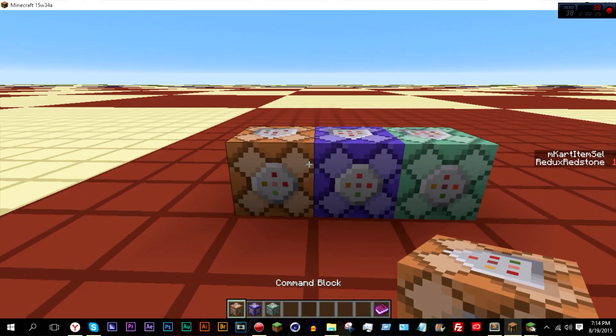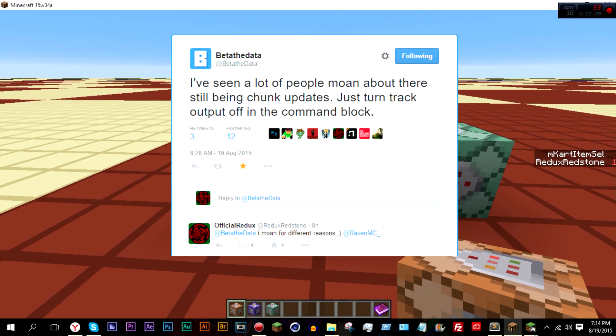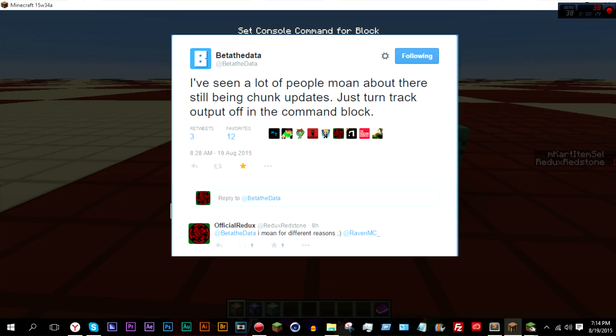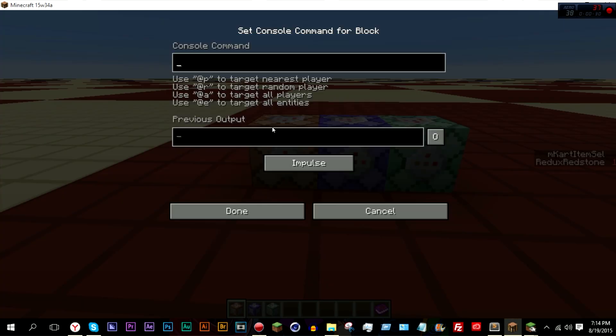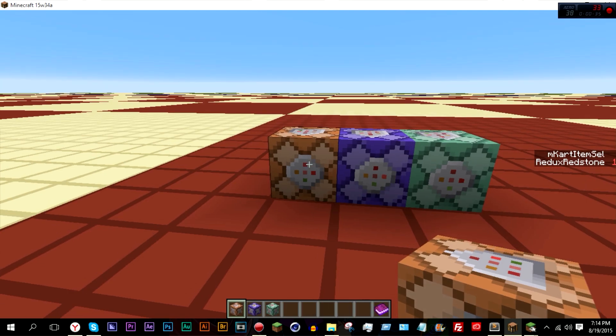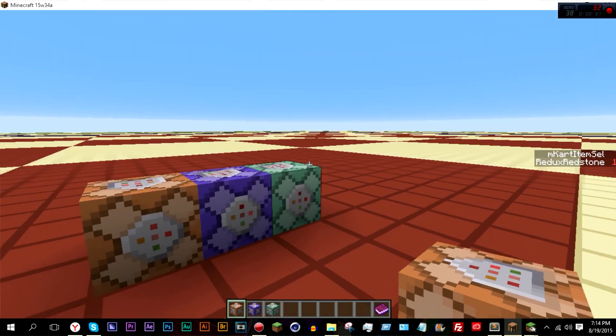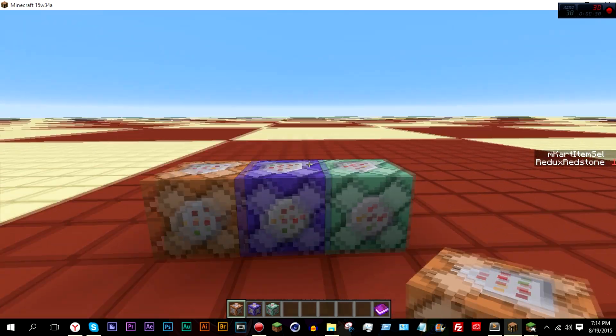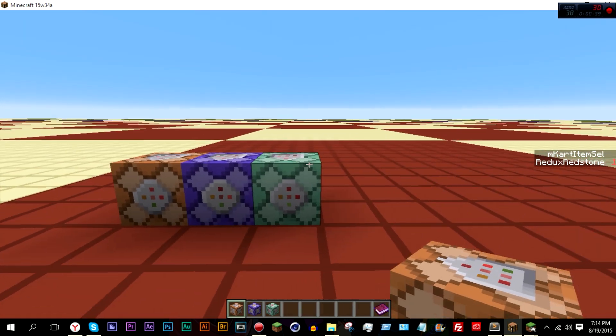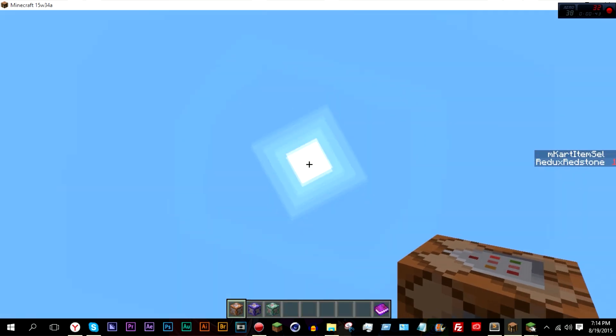But according to a find by Beta the Data, if you turn off tracking output, which if you didn't know you can manually do by doing this, then it will not cause any chunk updates. So that'll basically mean that there's no clocking block limit anymore.